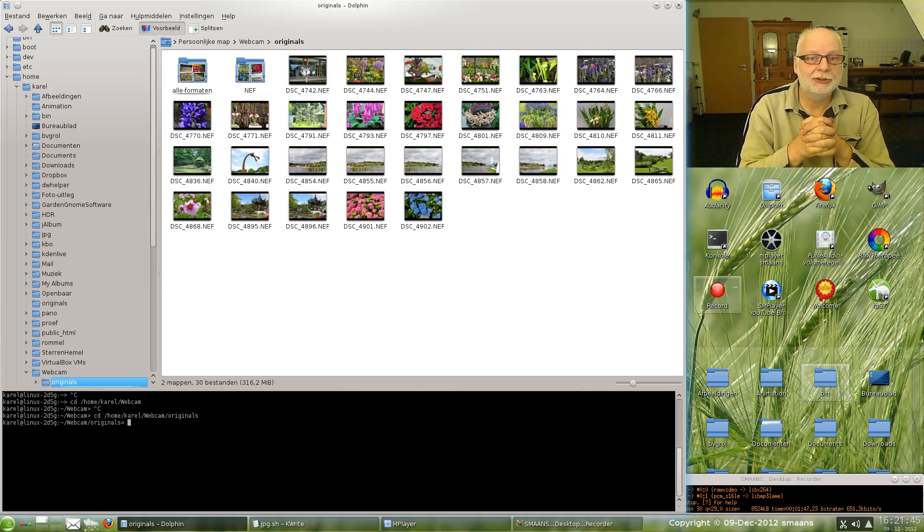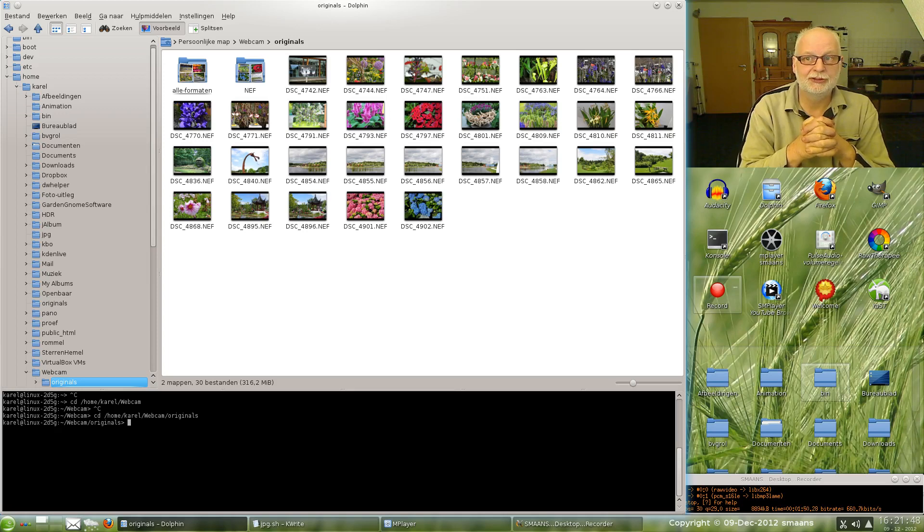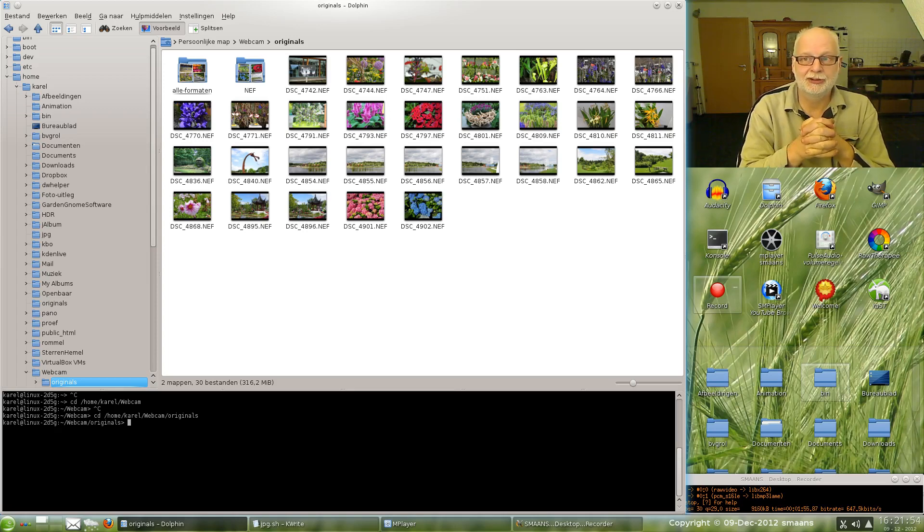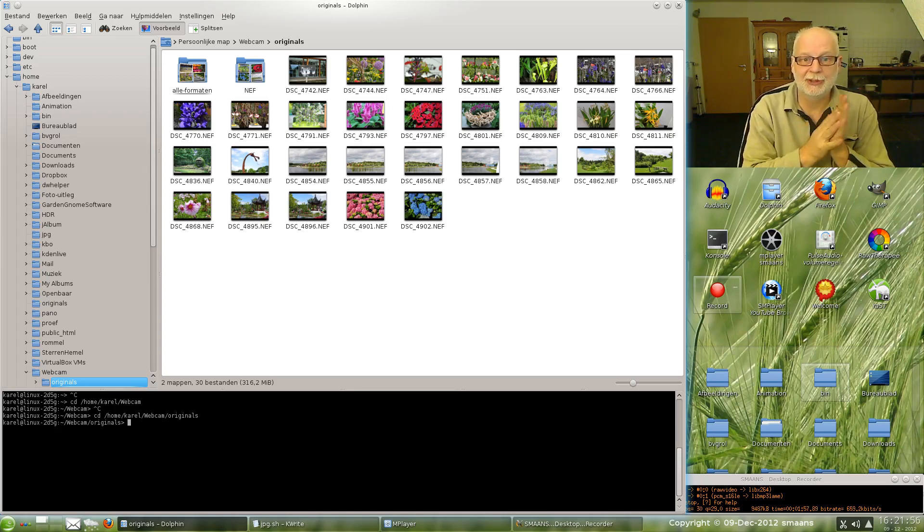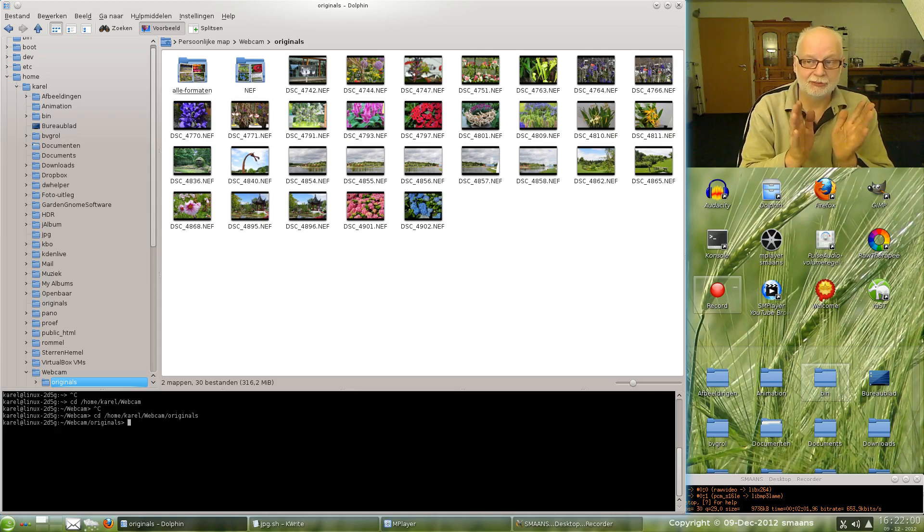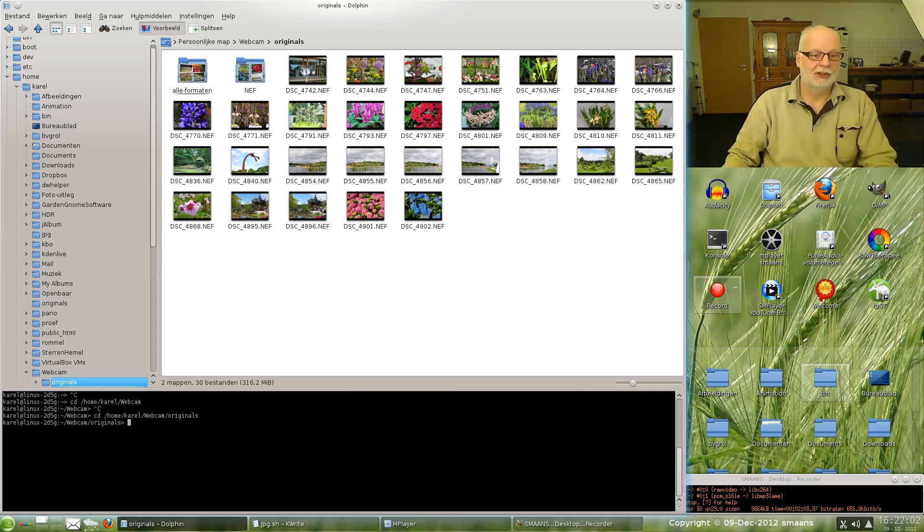It is using DCRAW for the NEF photos to take the thumbnail out of it. And for the rest it is using Mogrify, that is a part of ImageMagick. So you need to install ImageMagick and DCRAW. That's it.